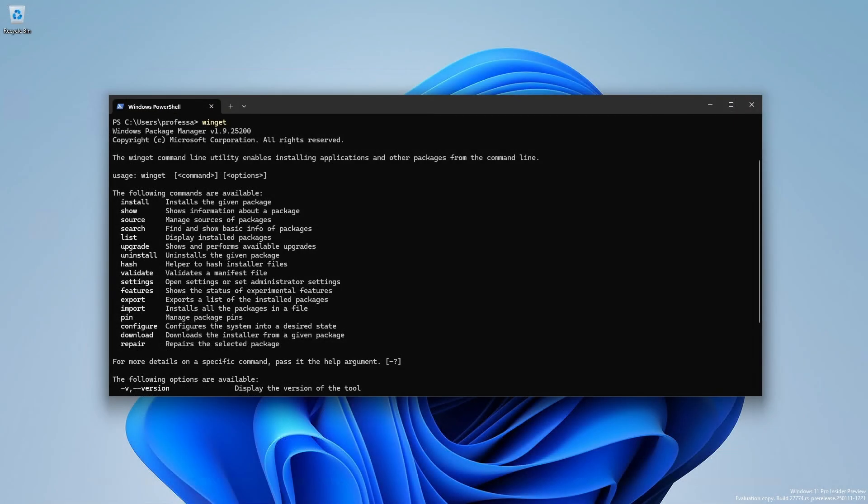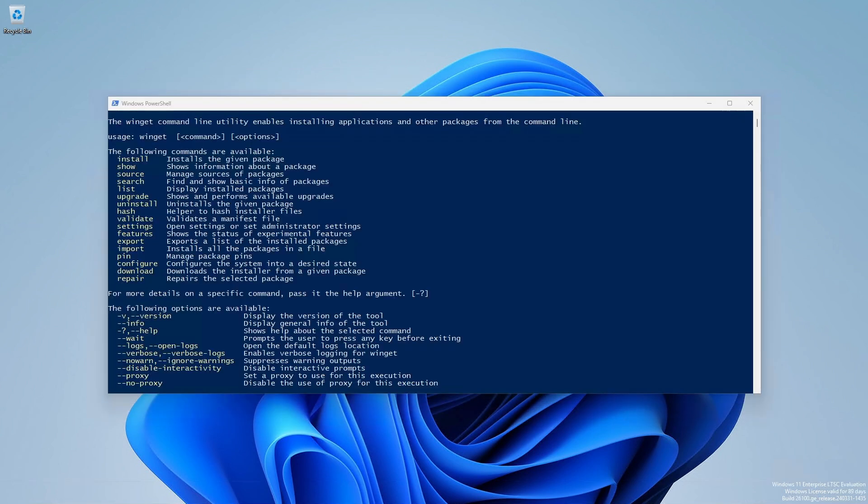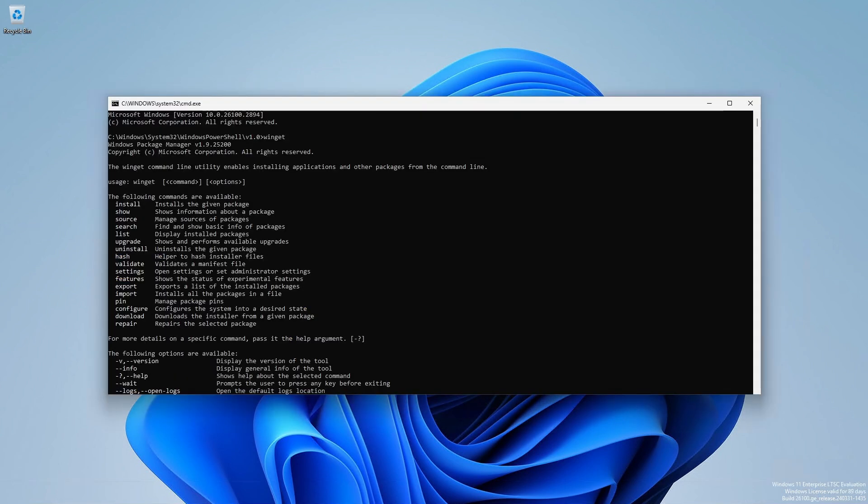As with the Linux variants, Winget can install, remove and update software inside a terminal, PowerShell session or command prompt.